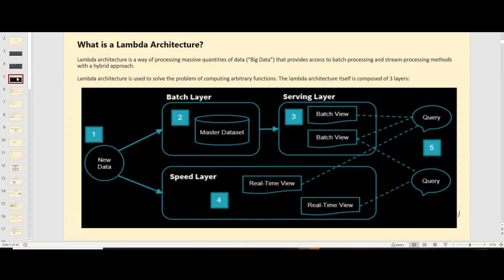To reiterate, when you talk about Lambda architecture, it is a way of processing your big data without having to worry about your batch and streaming process because it uses a hybrid method or hybrid approach towards data processing. Hybrid means it has both batch and streaming layers.